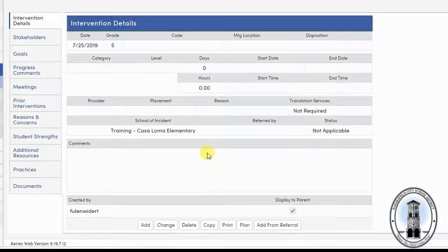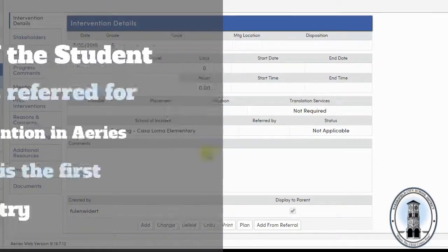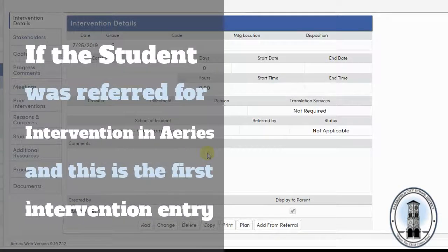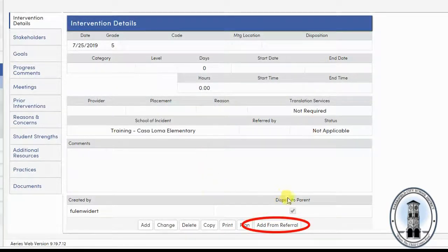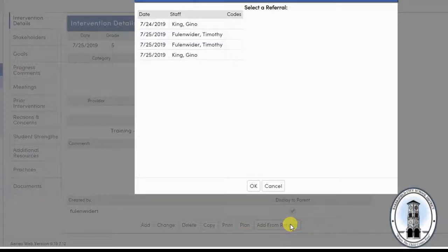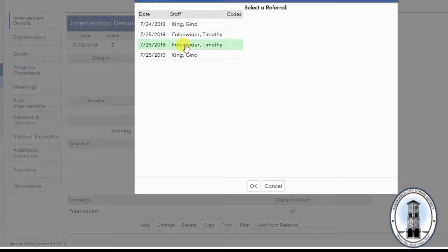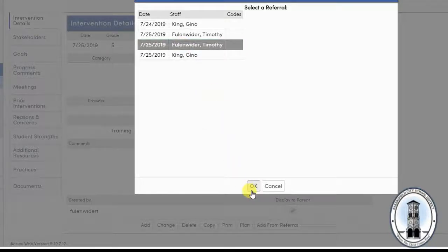Okay, this next part is a little tricky. If the student was referred for intervention in ARIES and it is the first time an intervention is being entered, you will notice an add from referral button at the bottom has appeared. Click the button. A list of currently approved referrals will appear. Select the appropriate one. Click OK.